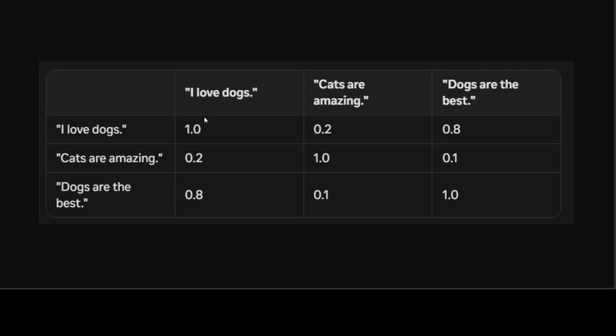Now, if you check 'I love dogs' and 'Cats are amazing', totally different. The score is very low. It is 0.2. And if you go there, 'I love dogs' and 'Dogs are the best', the score is quite high: 0.8. It's not the highest, but high because both contain the word dog.